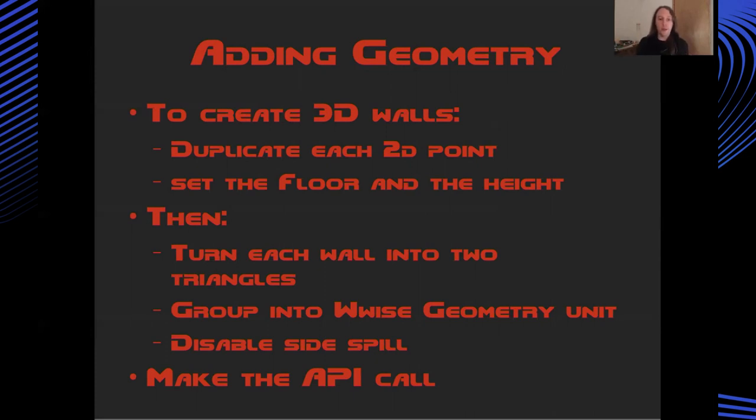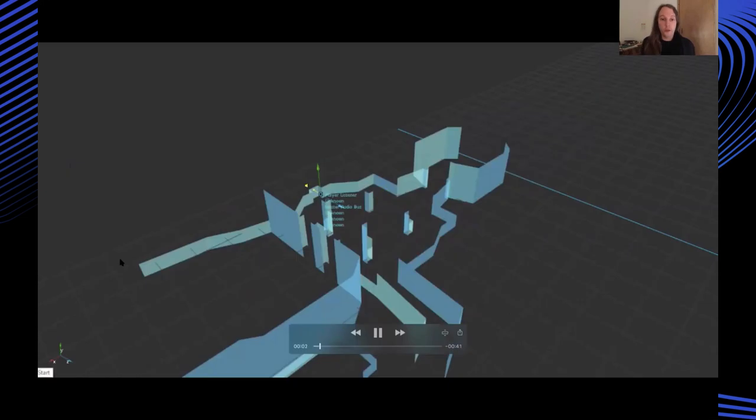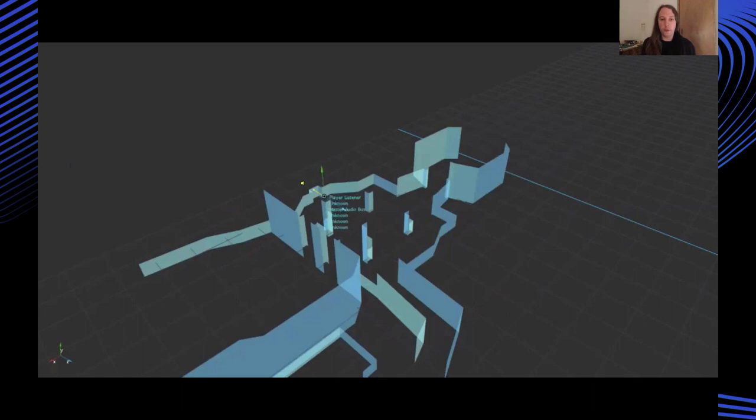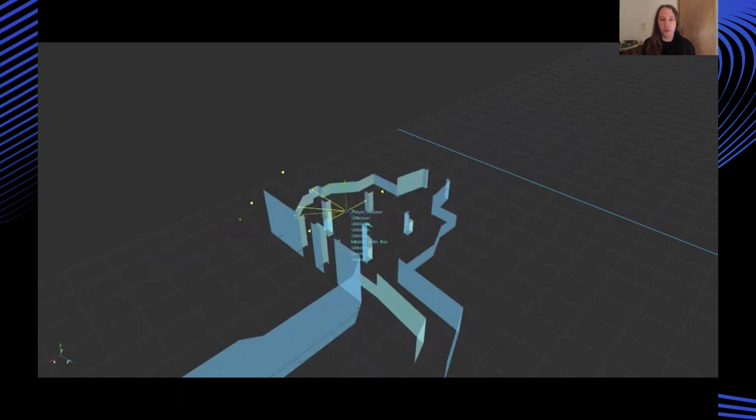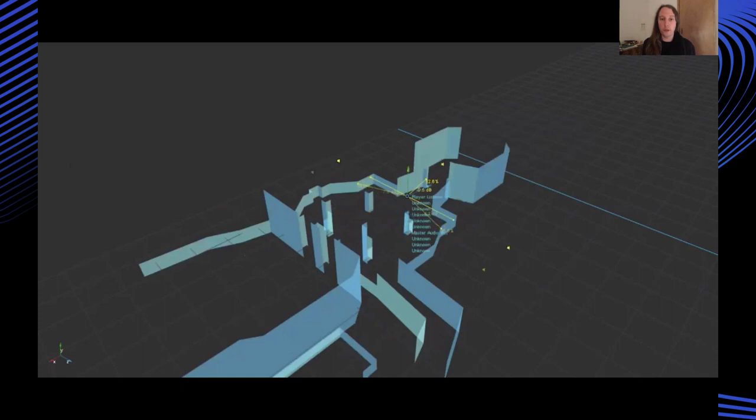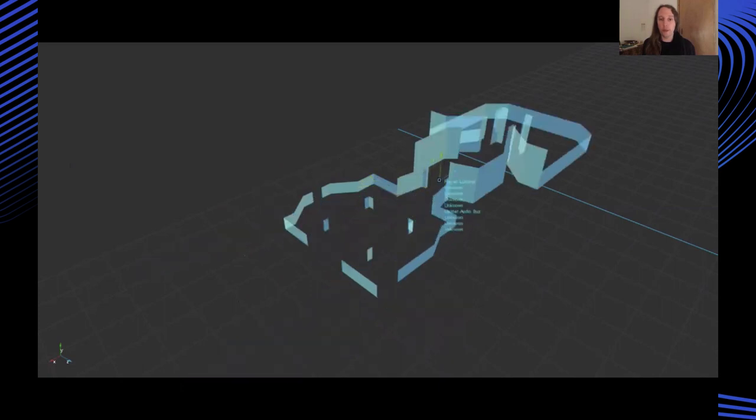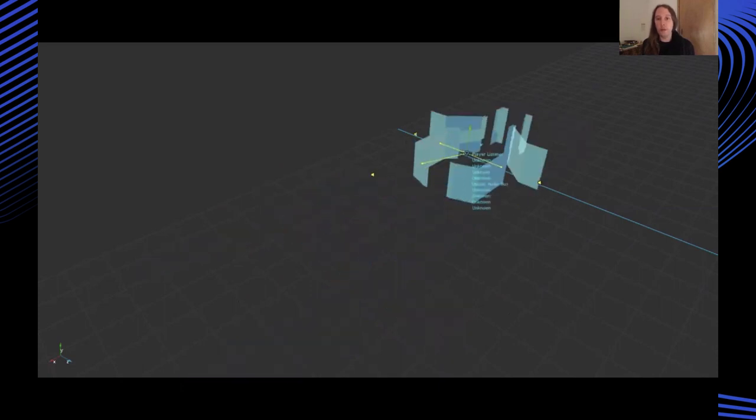And then from that, I was able to group those into more coherent units of geometry which describe sections of the map and pass those into the WISE spatial audio API. So one of the nice things about this is you can view all of the polygons within WISE so you can see what the audio API is doing.